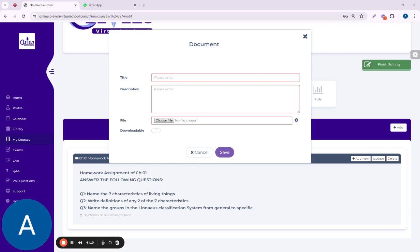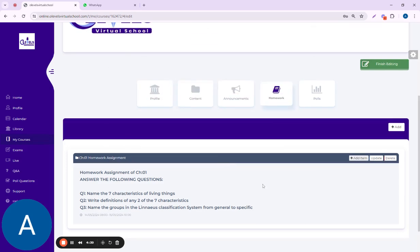I can click on any document which is related, click on open, and it will be uploaded. If I want to give access to the students to download, I can turn on this button. This is how you can assign homework to the students.